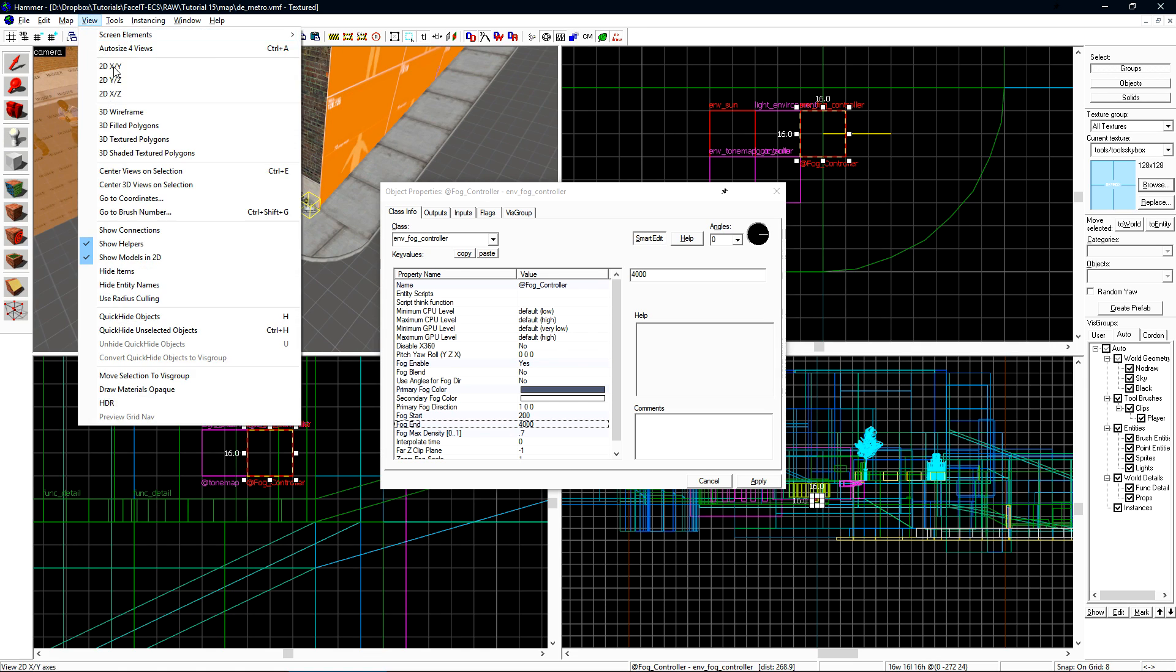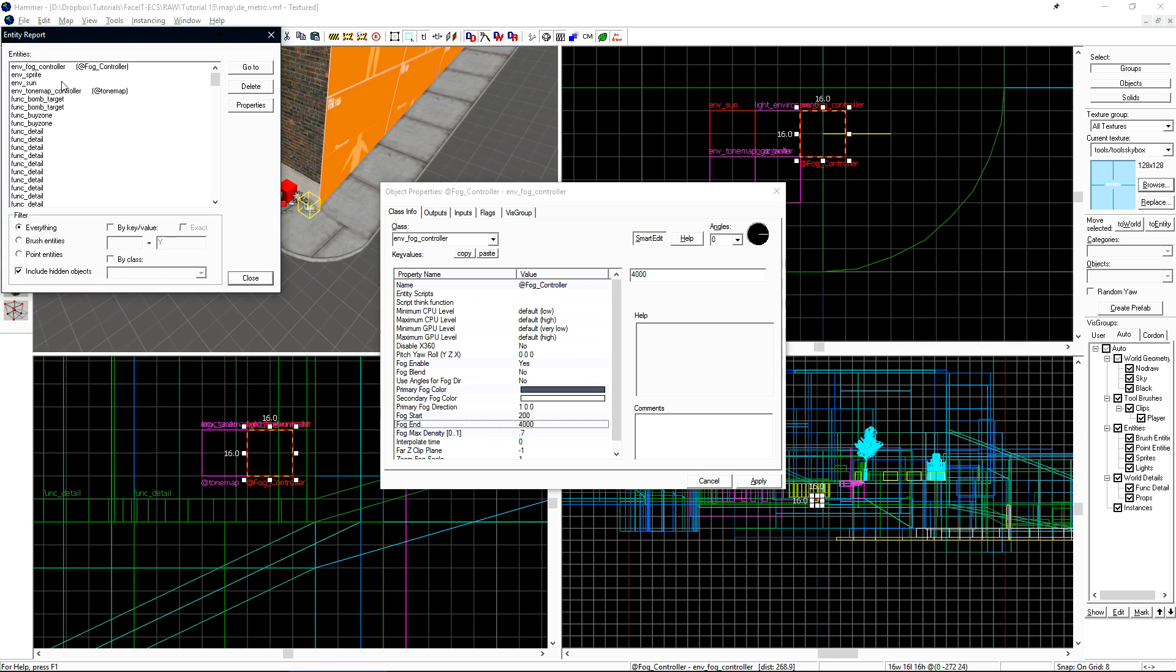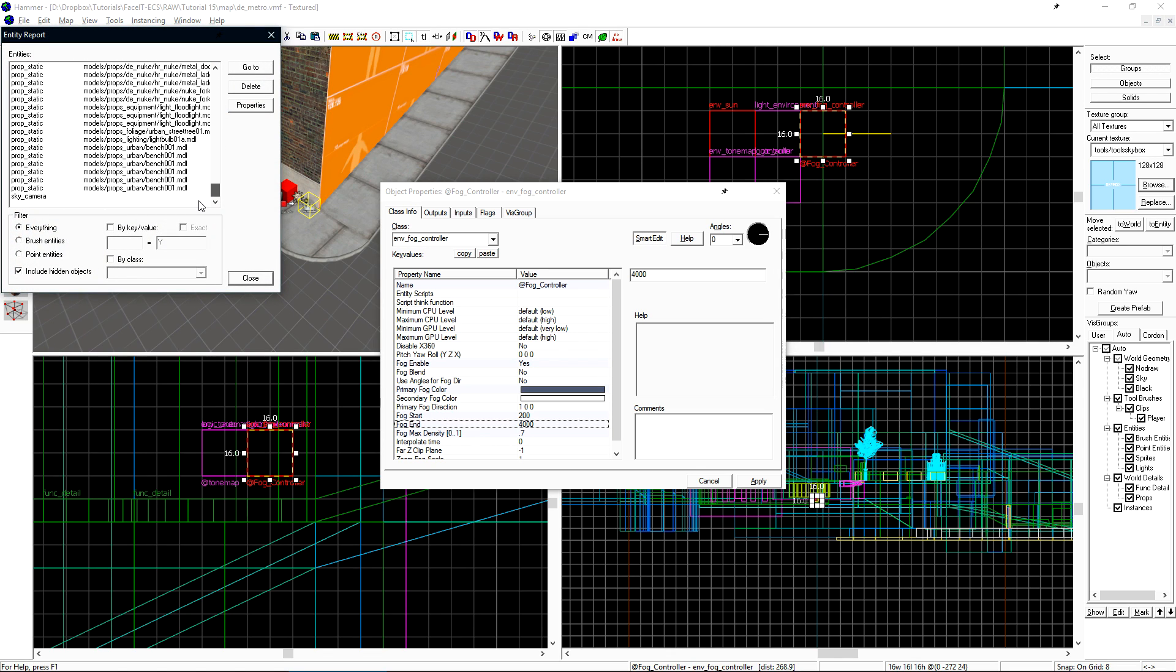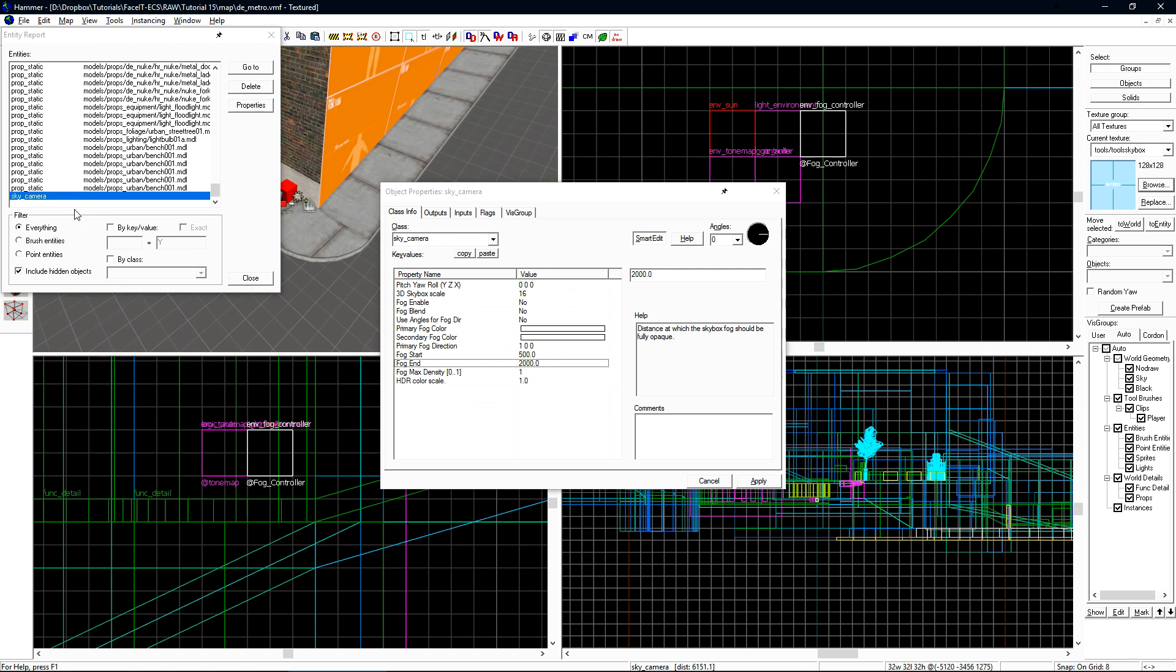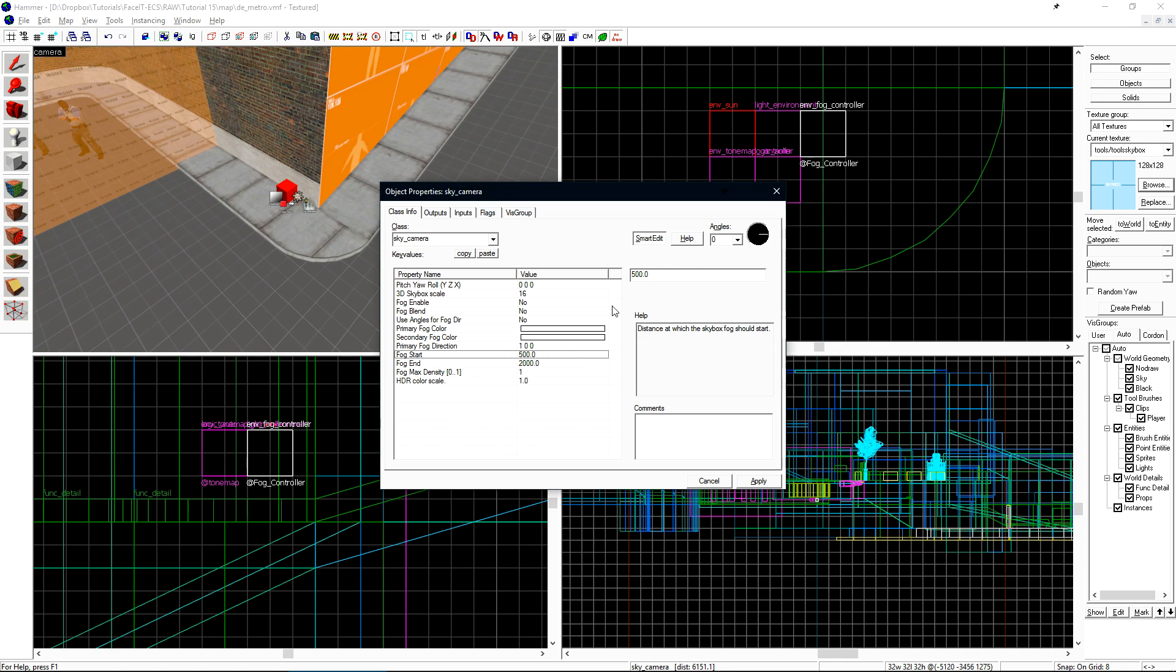We also want to apply these settings onto our sky camera. If we click map and entity report, we'll get a list of all the entities in our level. If we scroll down, we'll find sky camera. If we click on that, it will select it. We want to set these same fog settings here as well.